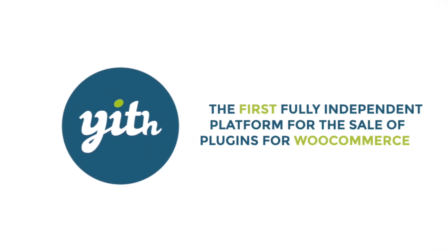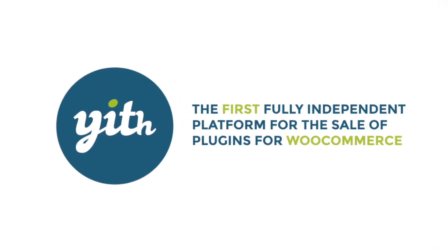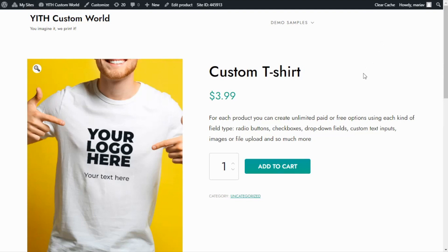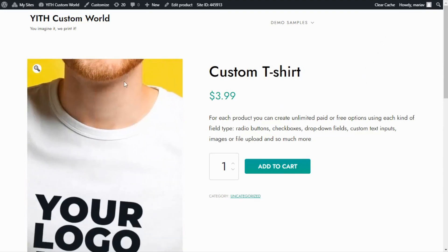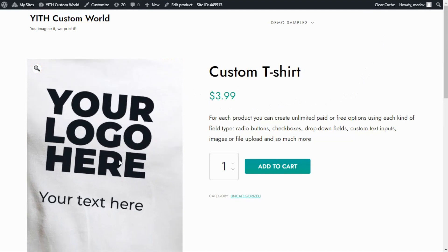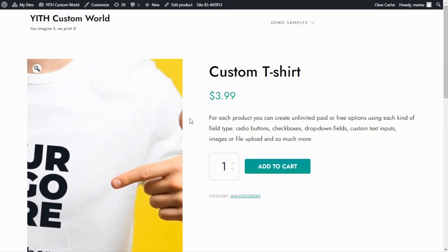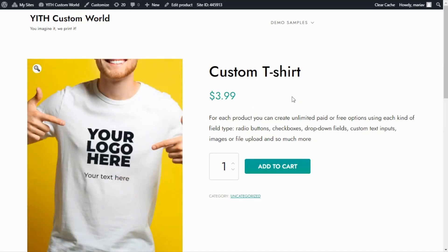Now let's start. Here we are inside the demo I used for the product add-ons videos. Over here we can see this product, a simple t-shirt, and what I want to show you today is how we can add different options to allow the users to customize it — for example, select the color, the size, among other options. So to begin, let's go over to our dashboard.